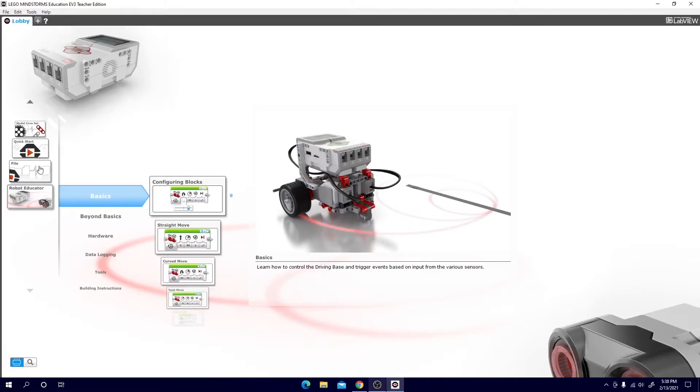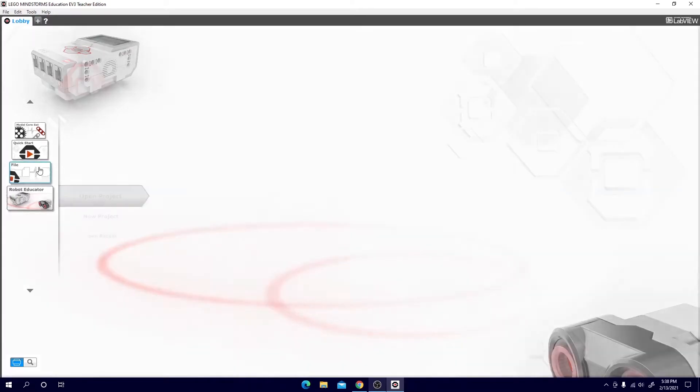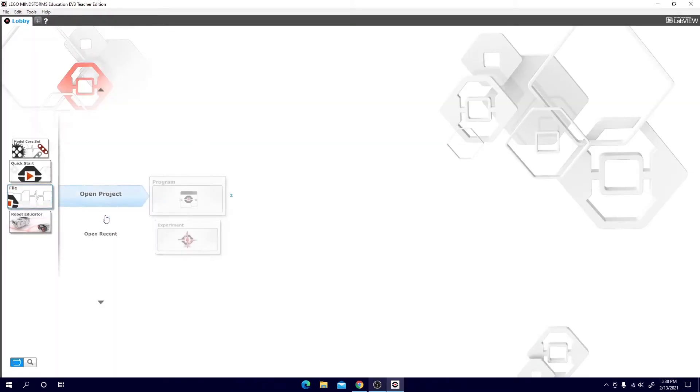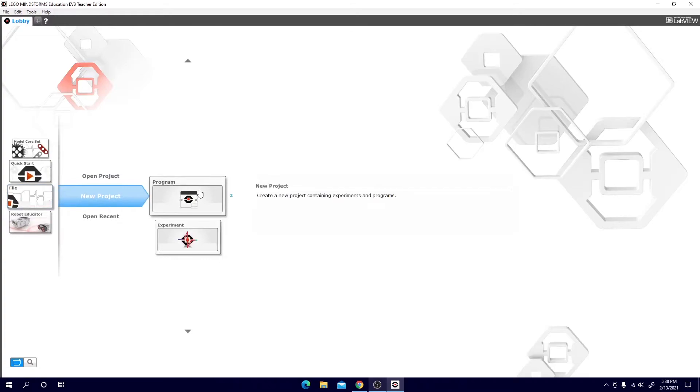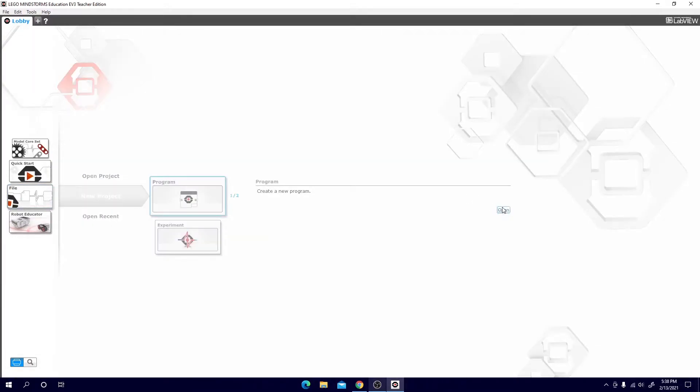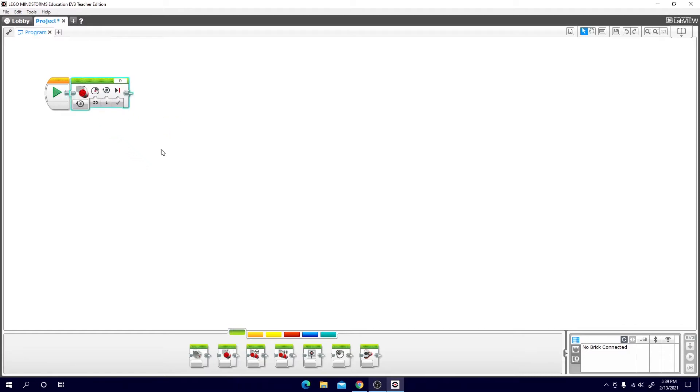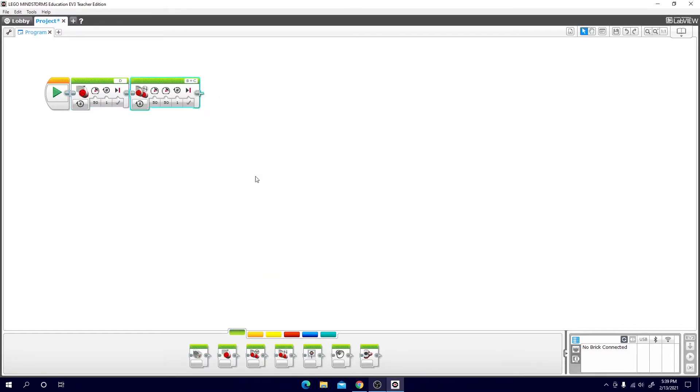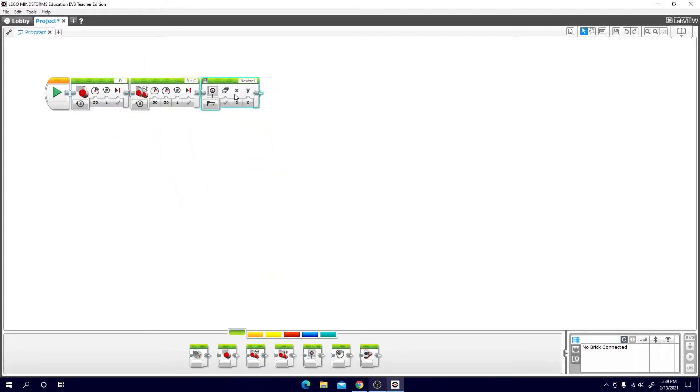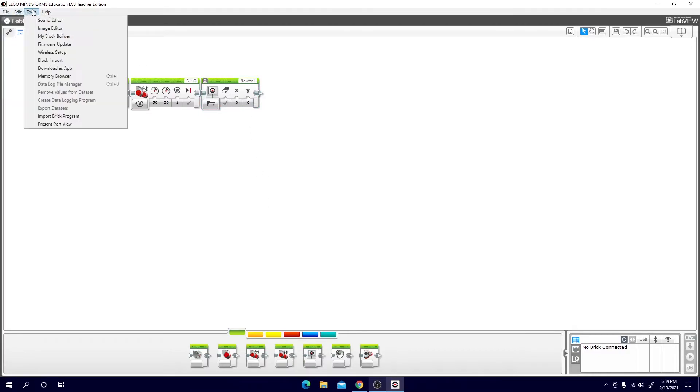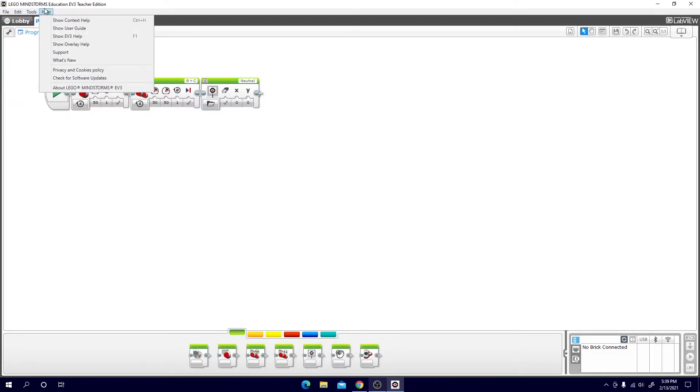So now if you go to file and hit new project, hit program and hit open. Now you're inside the project folder. In the middle area here you can see your program. Right now we only have the play button but we can drag and drop any blocks that we want. We don't really know what these mean yet but we'll get to that later. At the top you'll see the same file, edit, tools, and help.